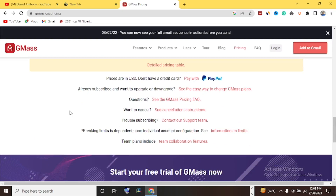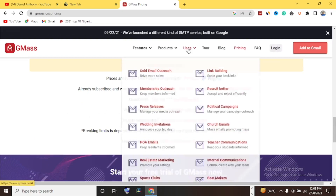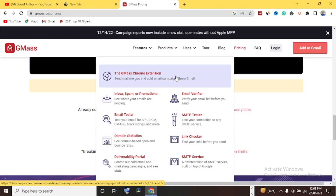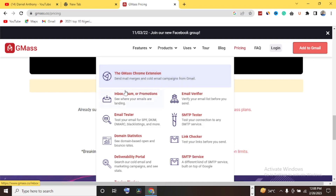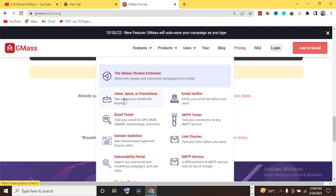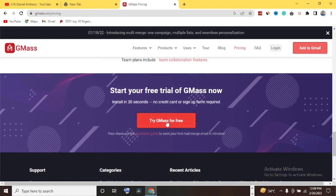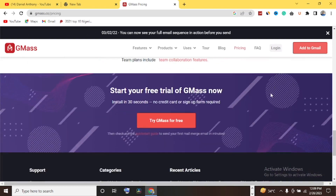Under Features you can see benefits like break Gmail limit, Google Sheets integration, campaign analytics, personalization, and automation follow-up. GMASS is very good for email marketers or anyone sending bulk emails to a team, colleagues, or staff. Another amazing thing about GMASS is that you can add it as a Chrome extension to Gmail. They also have tools like an inbox/spam tester, email verifier, SMTP tester, domain statistics, link checker, and deliverability portal.